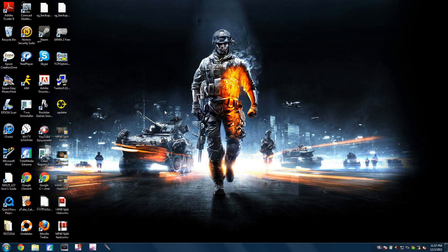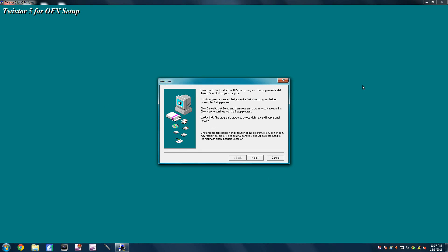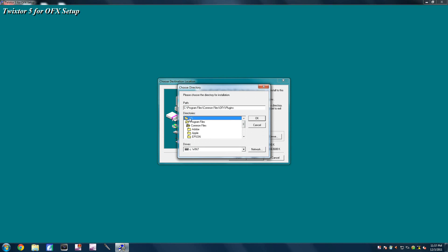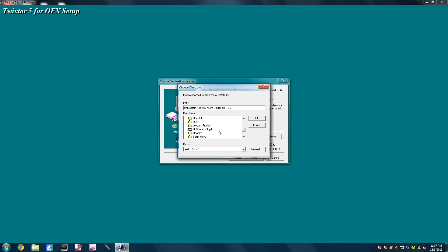Next, when it's all downloaded, you're going to want to open it up — open up the Twixter 5.11 setup. You're going to get something like this; you're going to click Next, Next, Yes. Depending on wherever you store your Sony Vegas, it's going to be in either Program Files or Program Files x86 — in my case it's x86. You're going to want to scroll down to Sony Vegas Pro 10, or whatever you have, then go down to OFX Video Plugins, double click on that, and click OK.